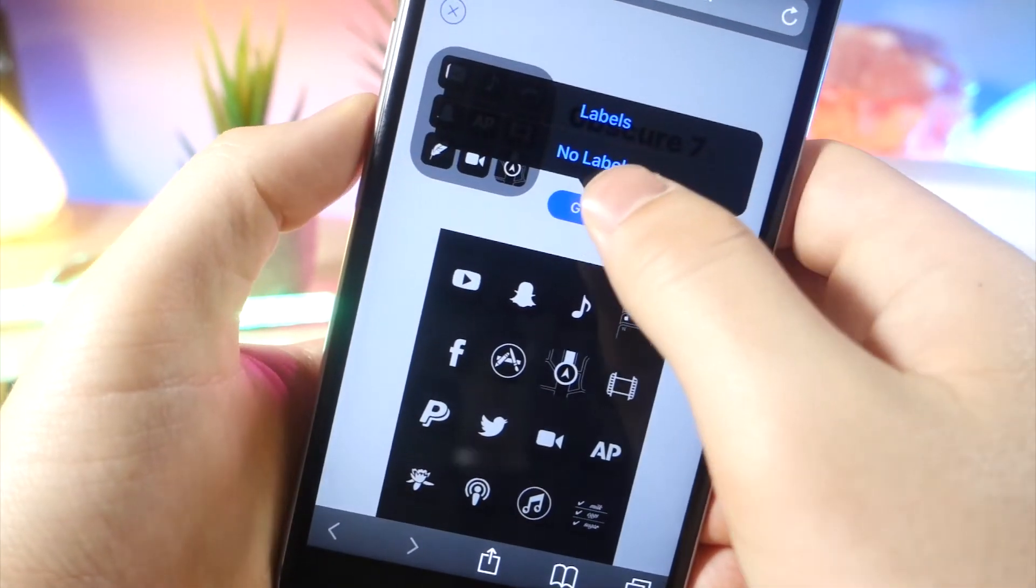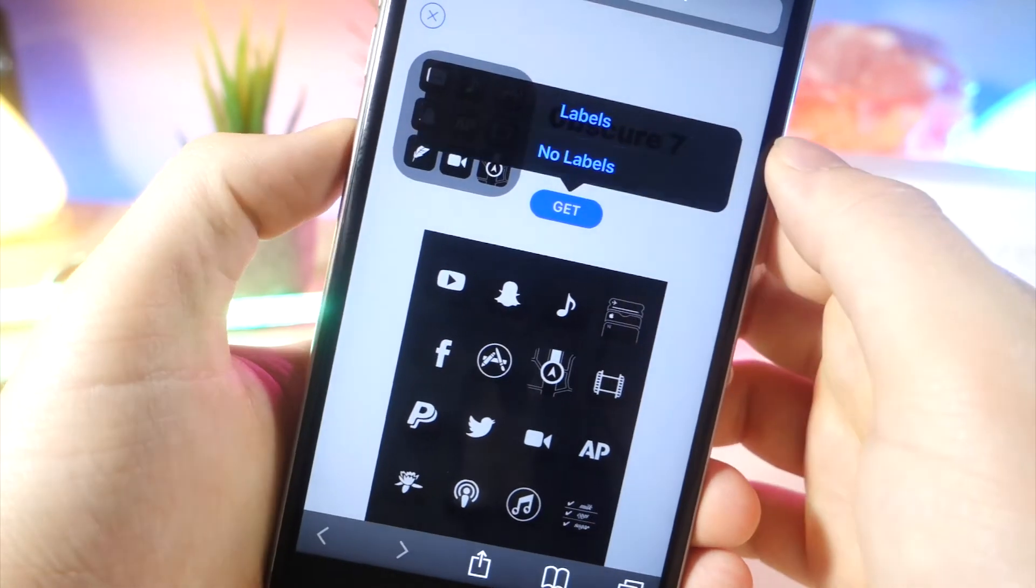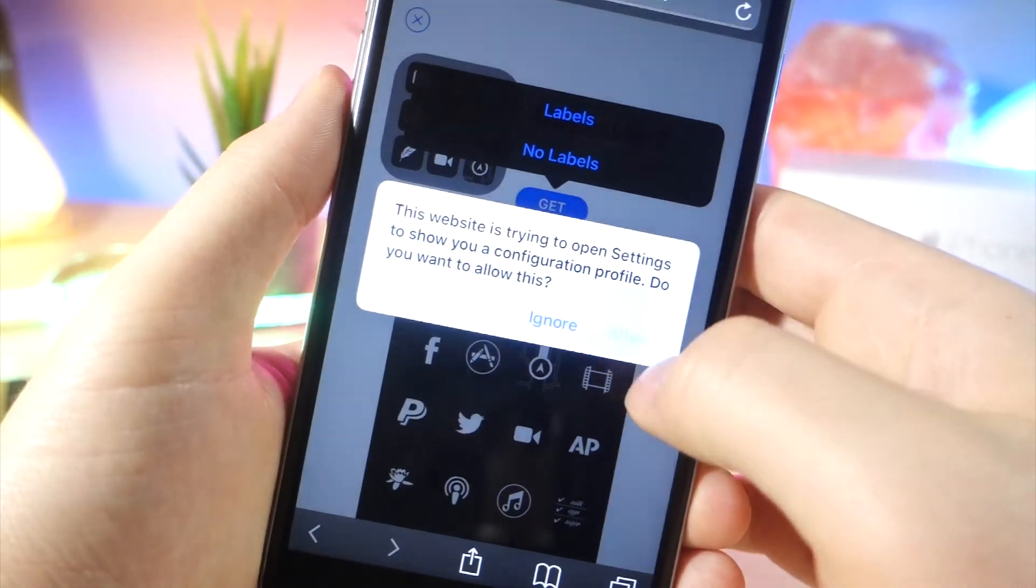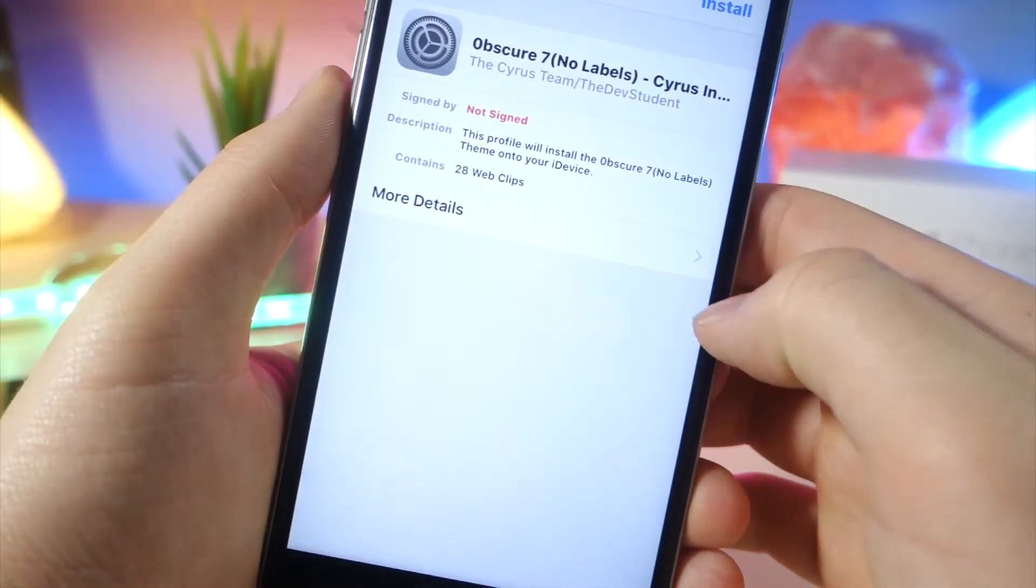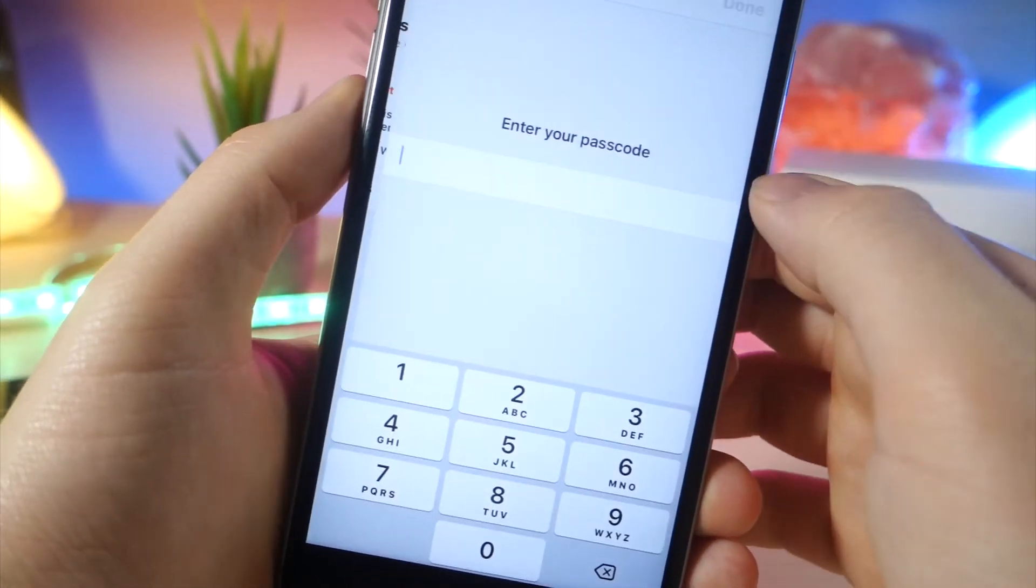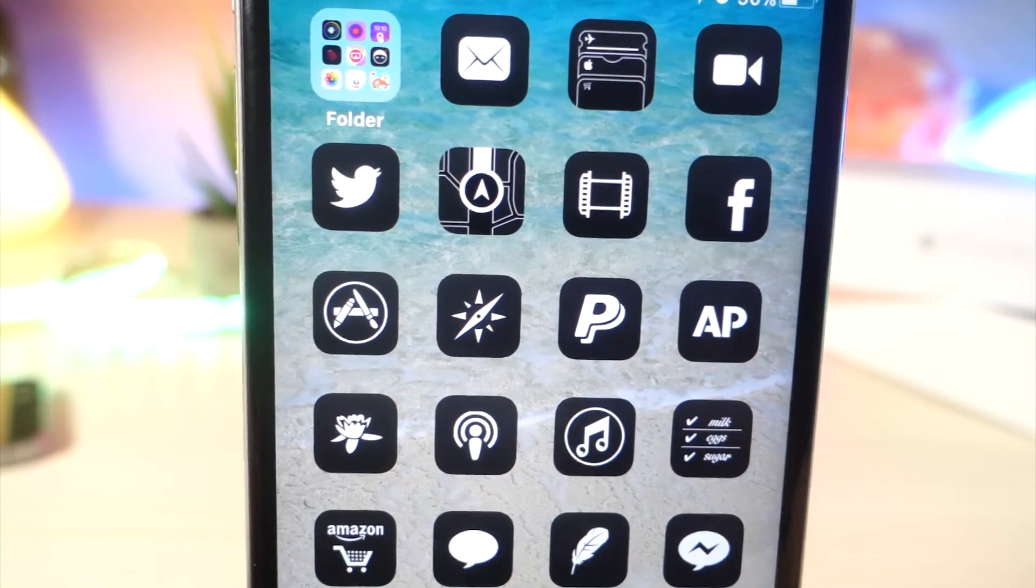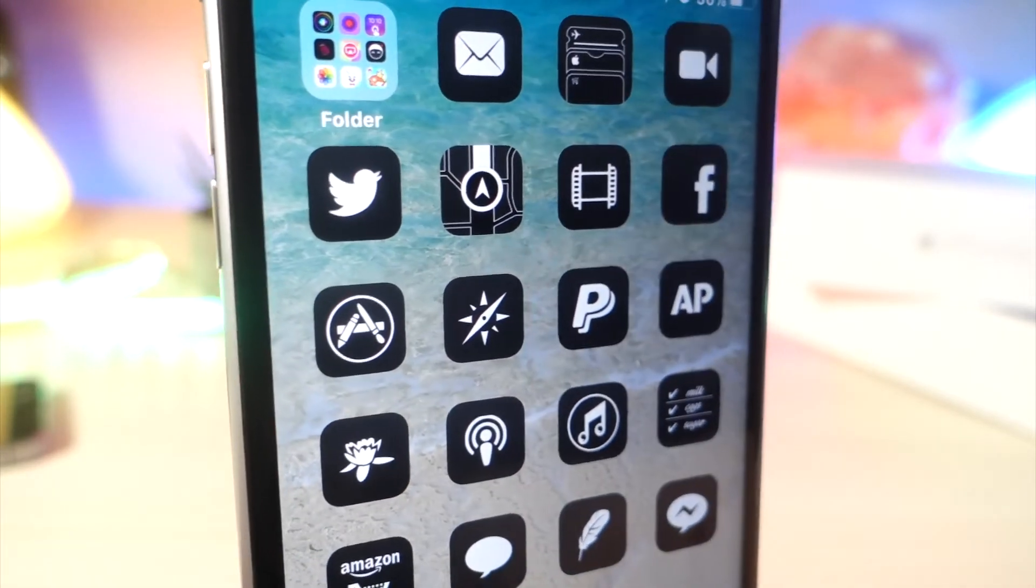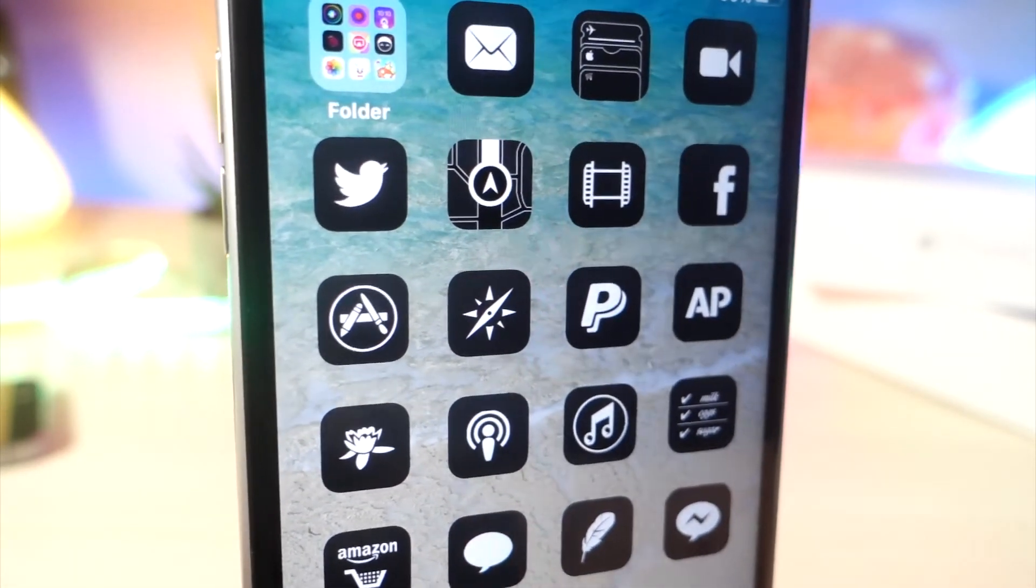And if you tap on get, you can even choose if you want the icon labels or not. I chose no icon labels, and it's the same process, and you can actually see it looks pretty cool on my iDevice.